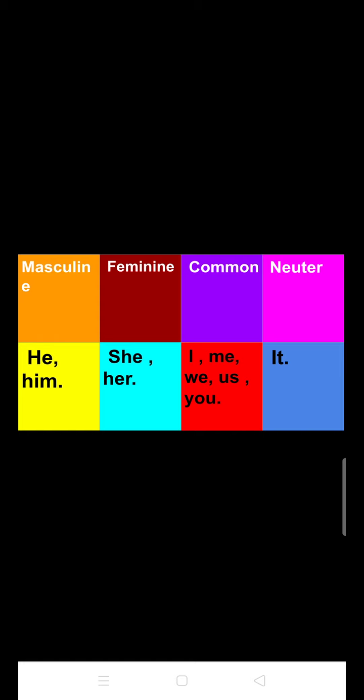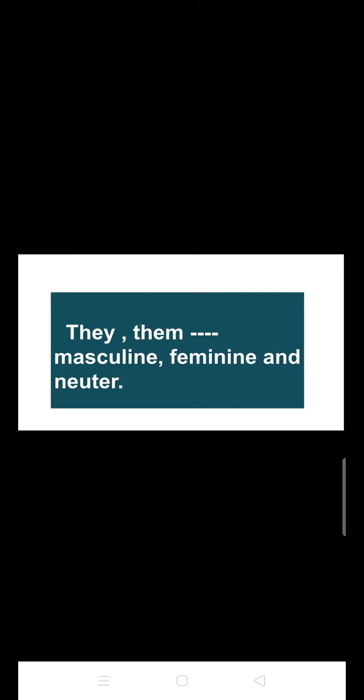Apart from the pronouns included in these four categories, there are two more pronouns — 'they' and 'them.' These two pronouns fall under three gender categories: masculine, feminine, and neuter. This means 'they' and 'them' can signify all three of those gender pronouns.